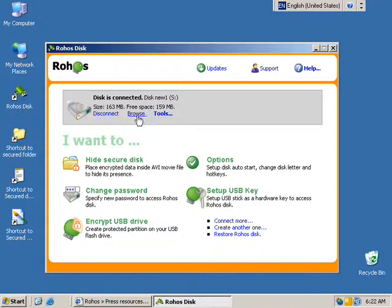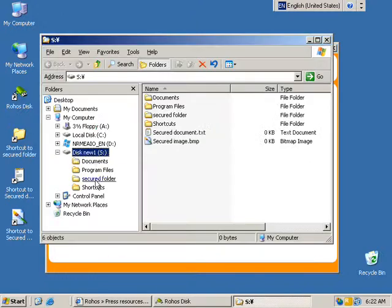I've created a test partition S. Here it is. It has a few folders and files.